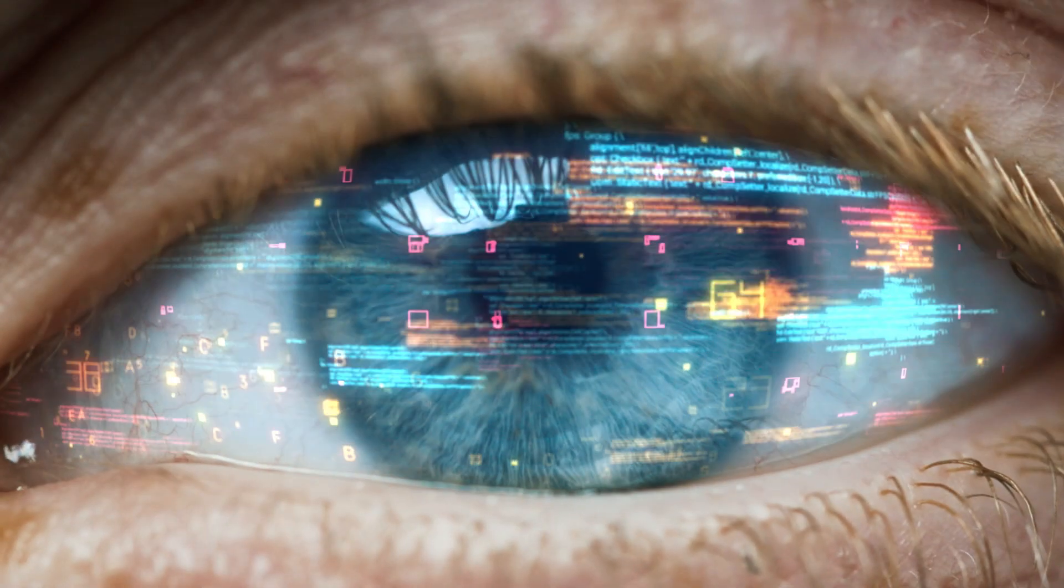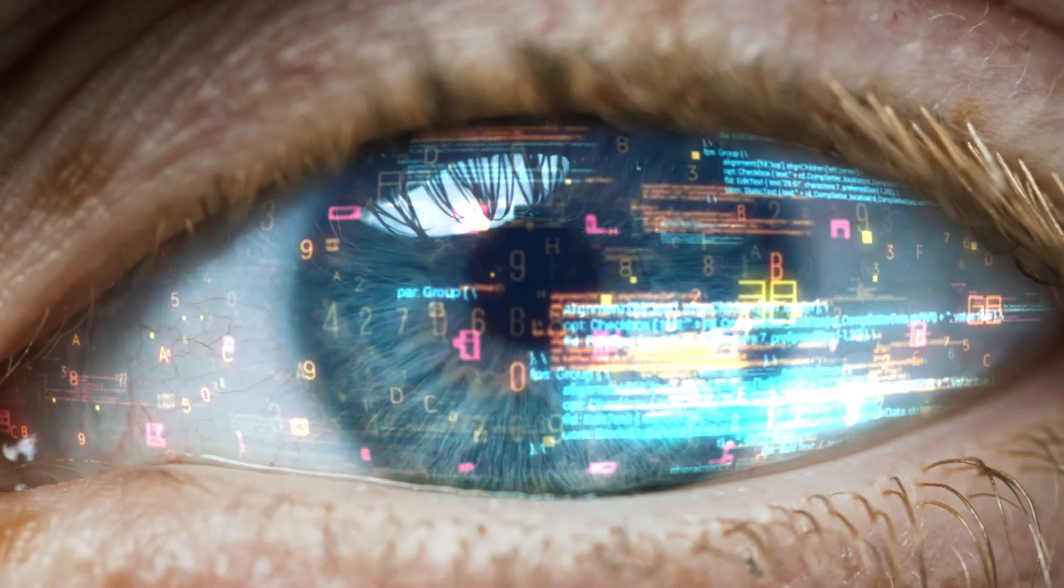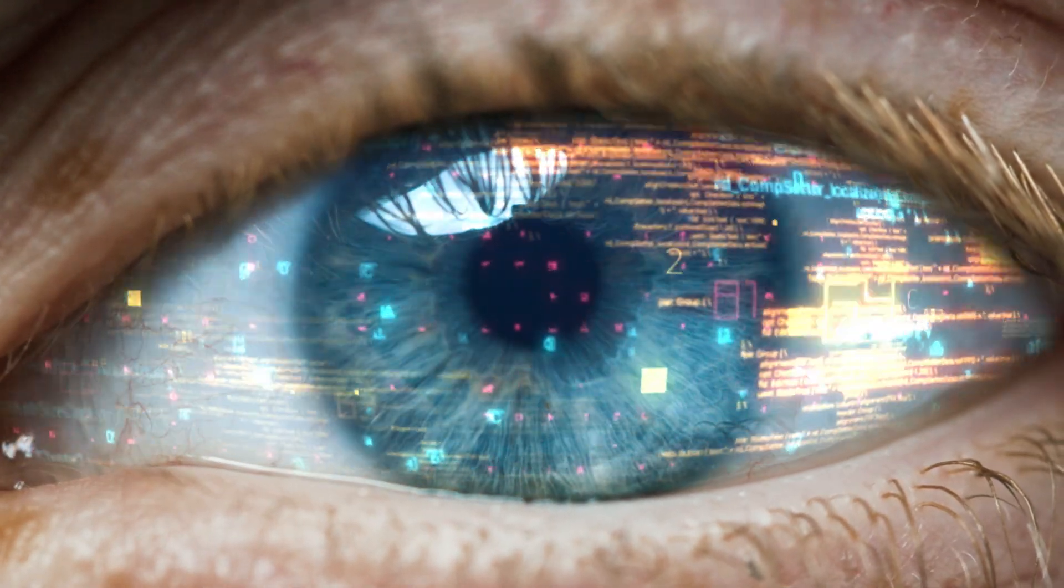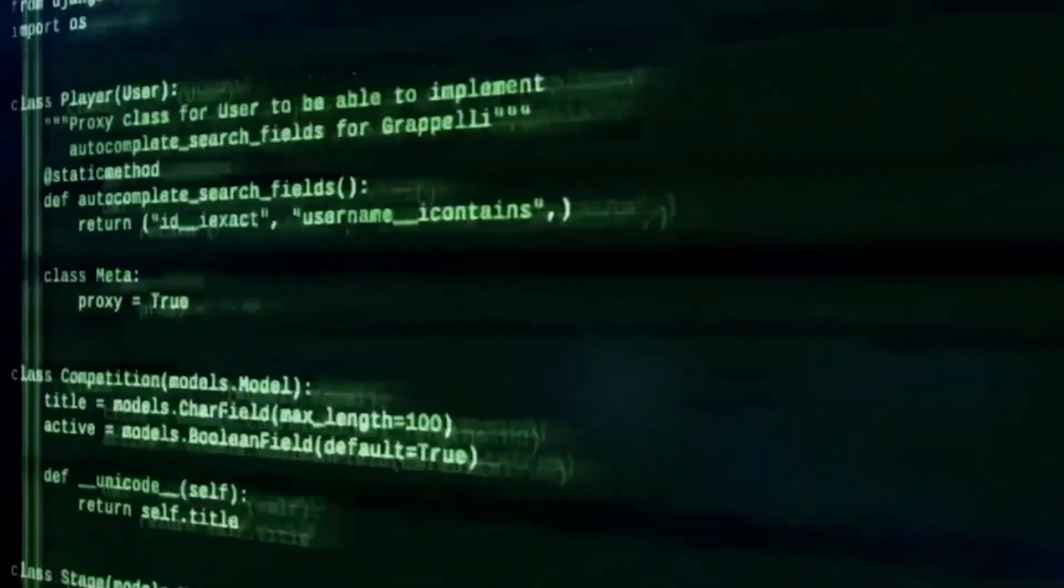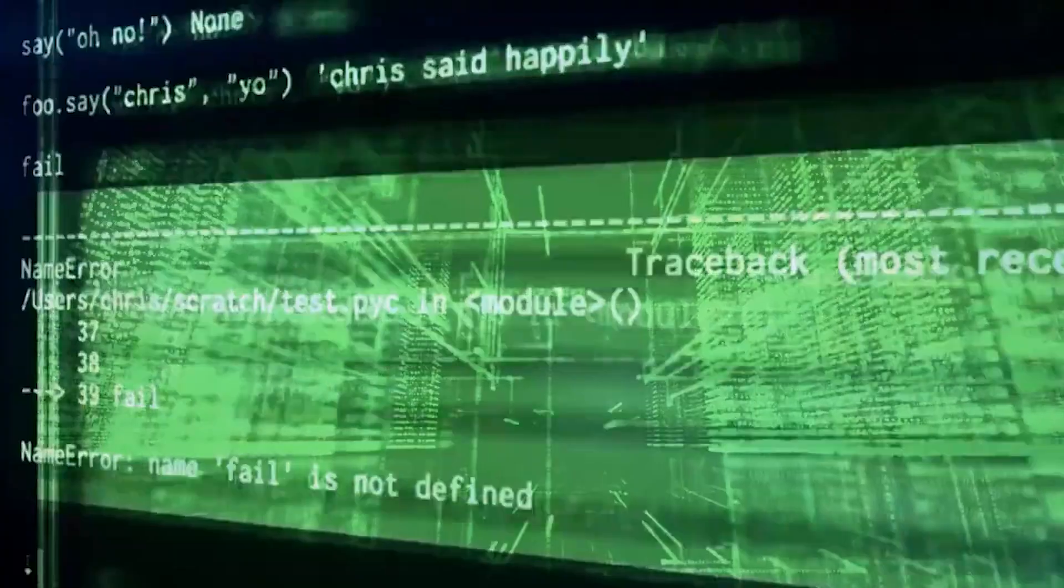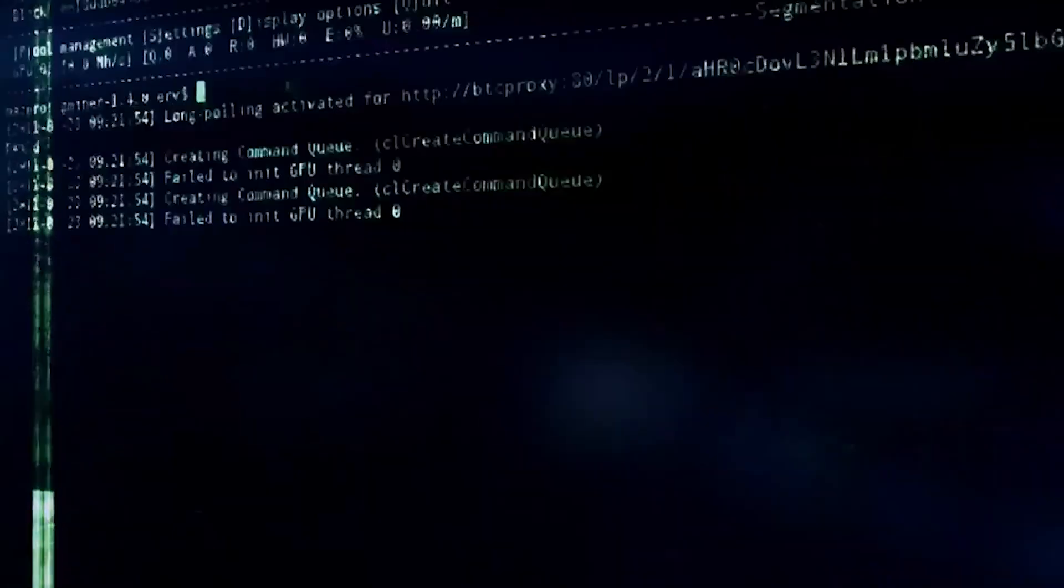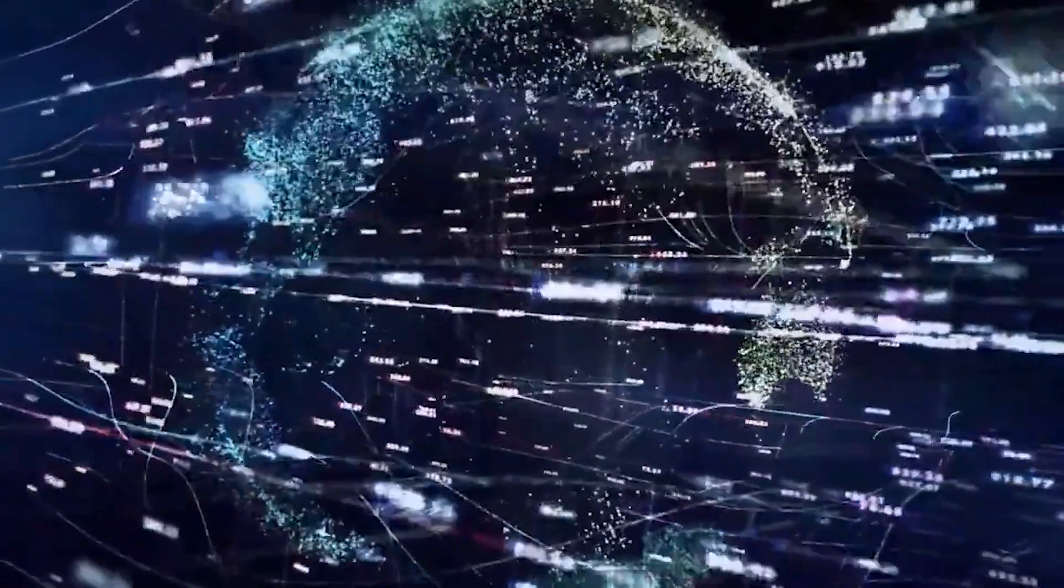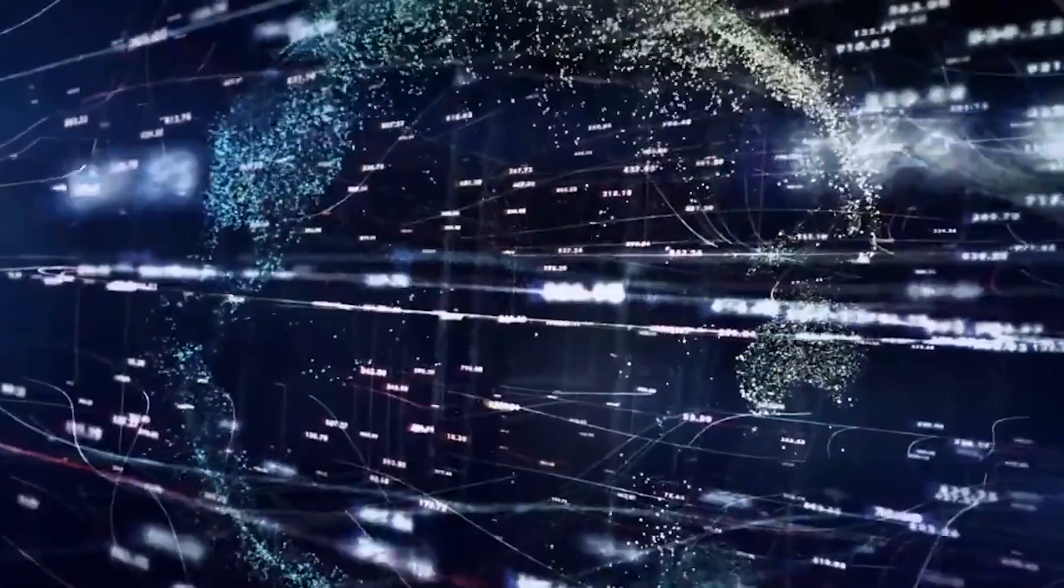Just as computers can see things humans can't, humans can see things that computers can't. Even the most powerful AI systems are fundamentally unable to know, think, or understand. That's not going to change, not unless some radically new technology is discovered.